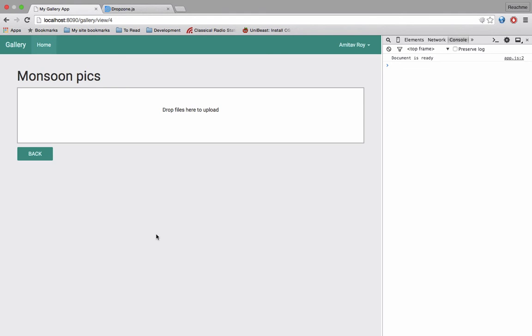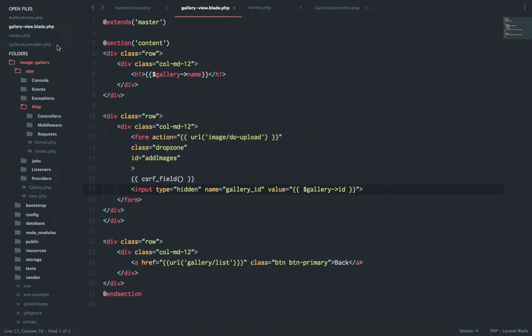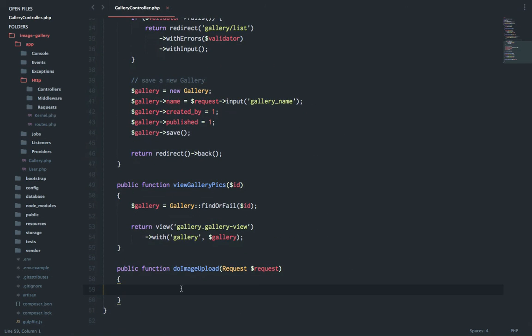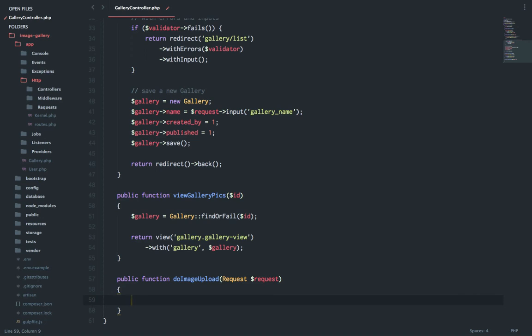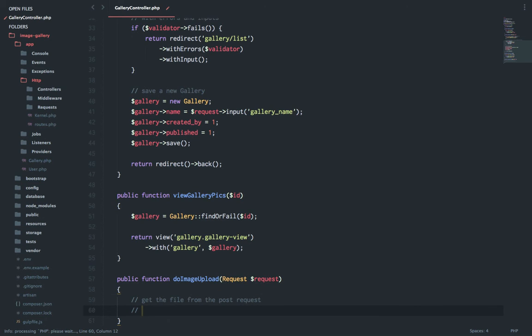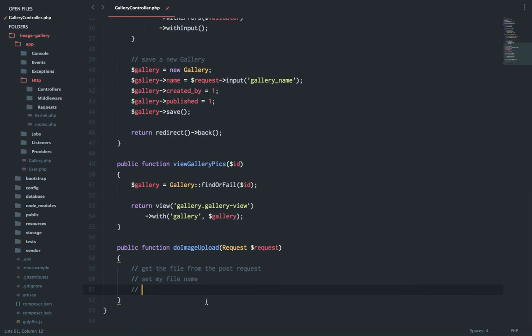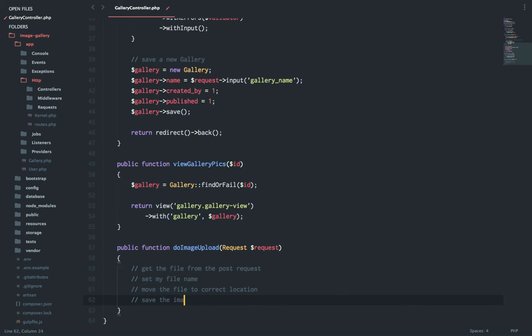With this done, the next step is to actually work with the controller and handle the file request. So what are we going to do? Let's go to our controller. First, we are going to get the file from the post request. Then I'm going to set my file name. The thing is many users may have images with the same file name, so we will handle a new file name. Once that is done, we will move the file to the correct location. And finally I will save the image details into the database.